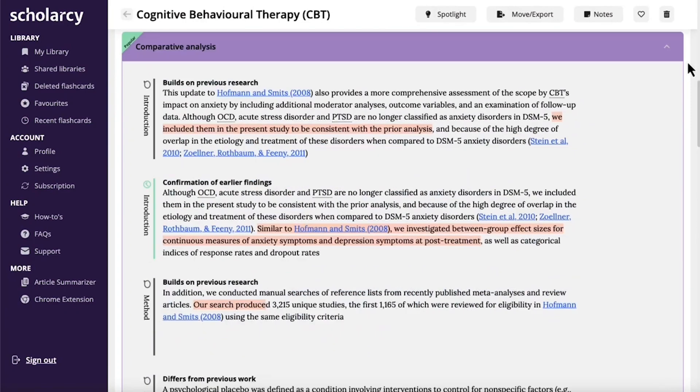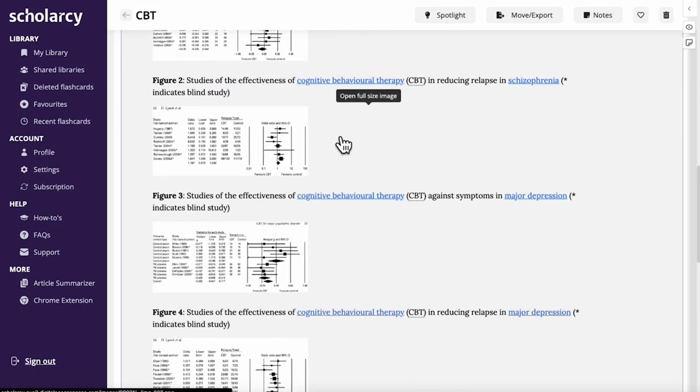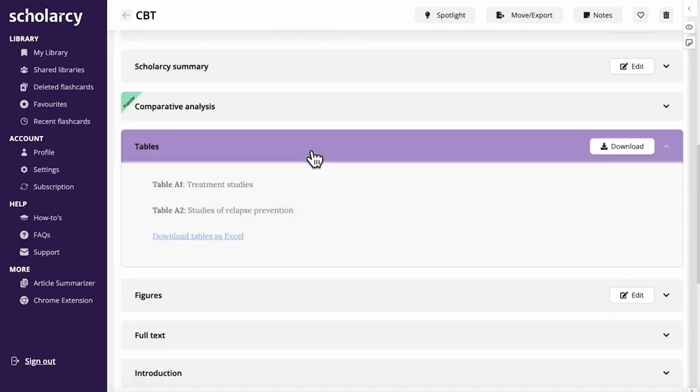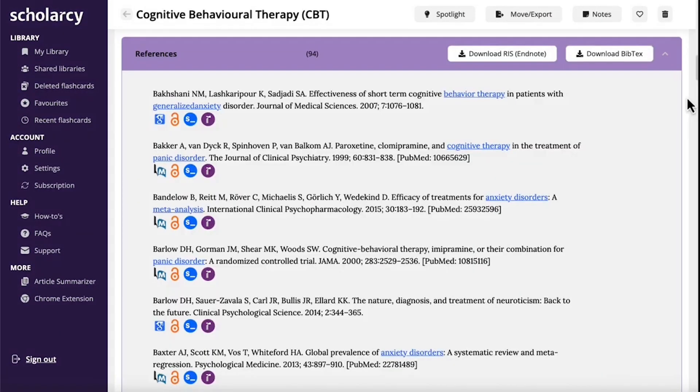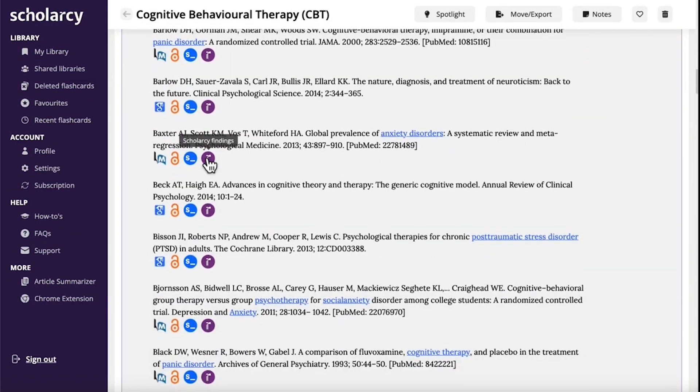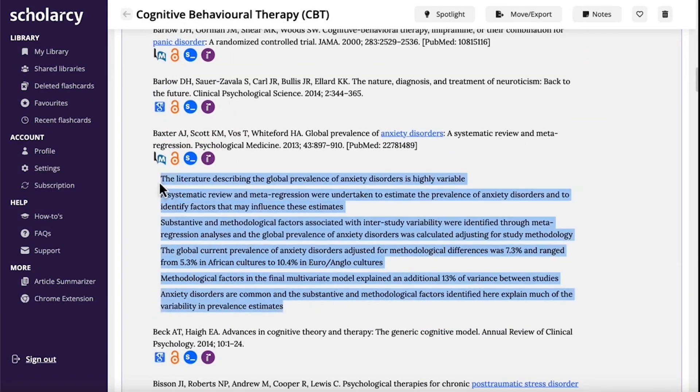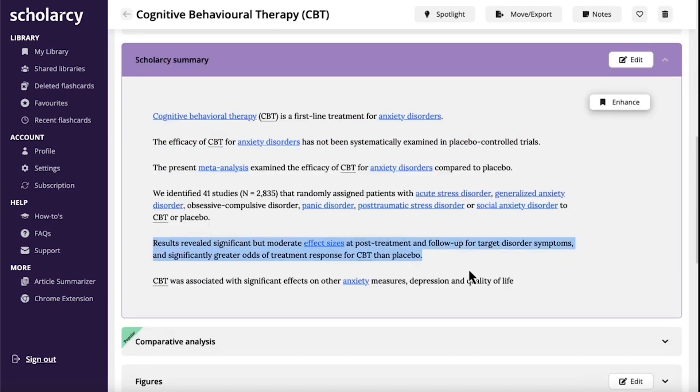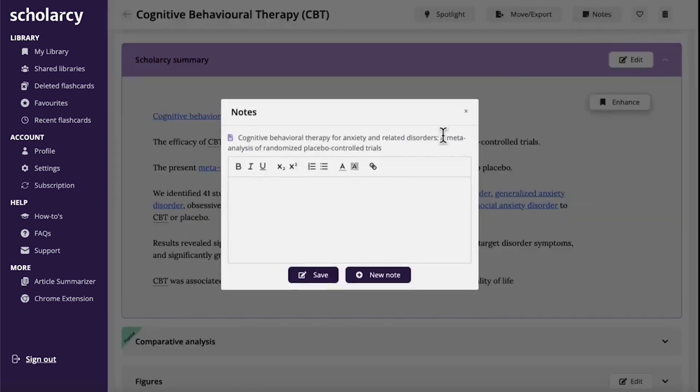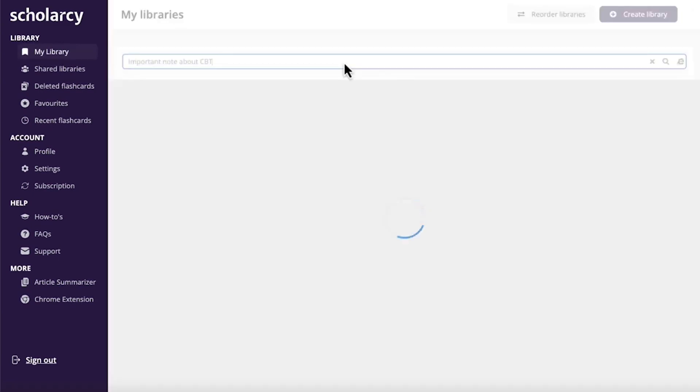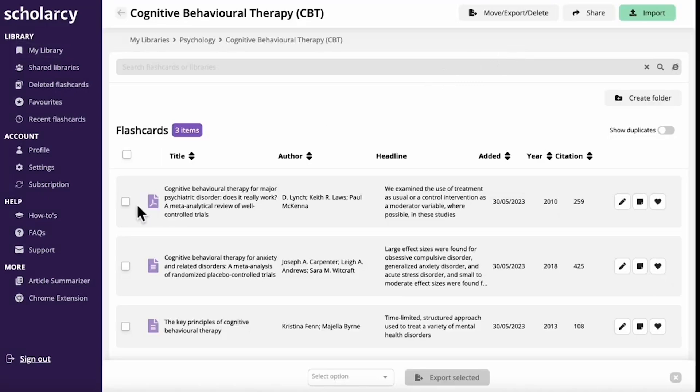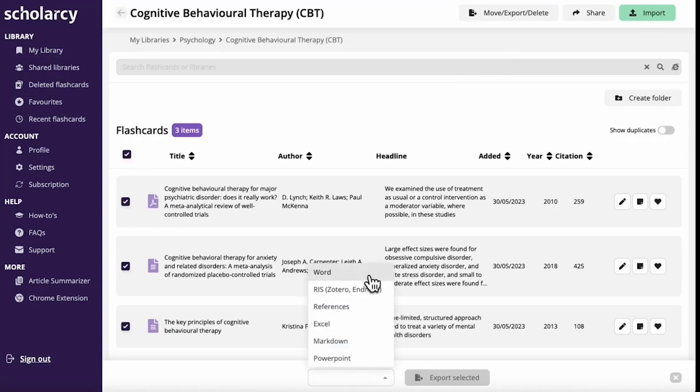The power of flashcard learning is well-established, and Scholarcy turns your literature review into a knowledge-boosting study session. With options to customize how the platform extracts information and even integrates with your favorite study systems, Scholarcy fits into your workflow.